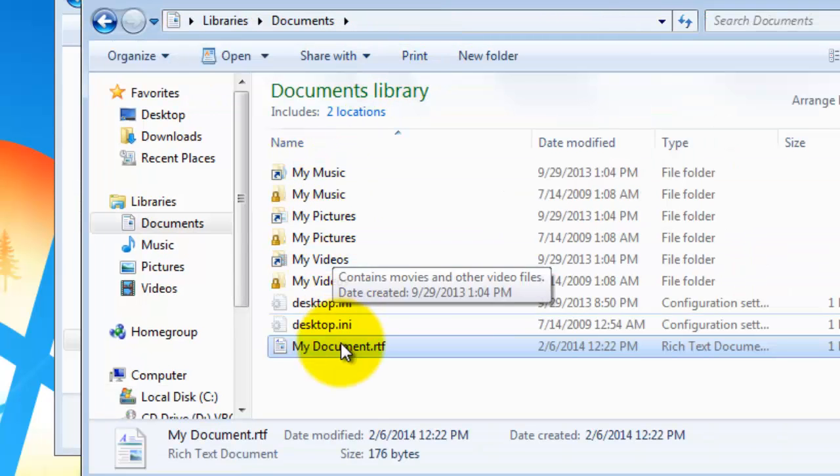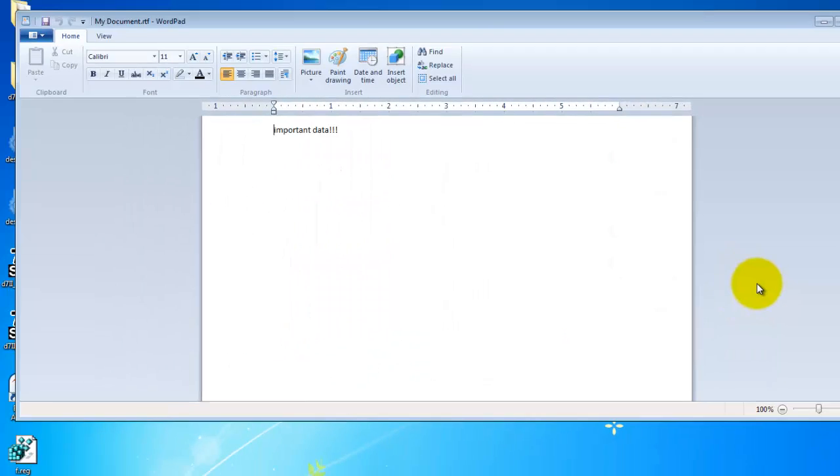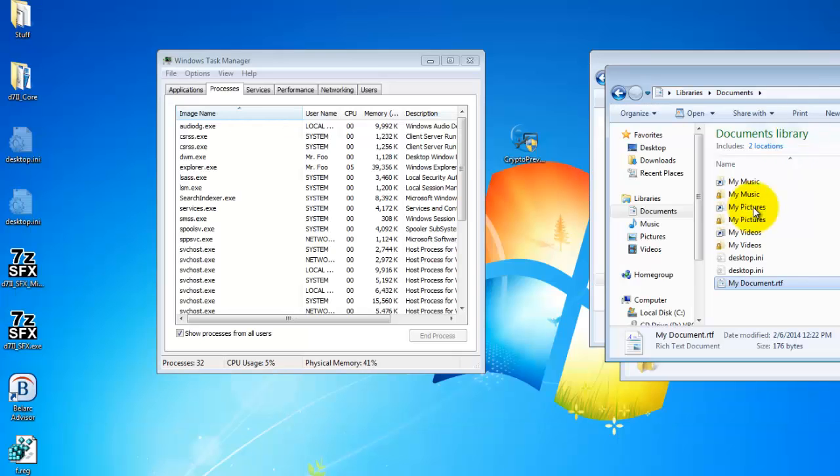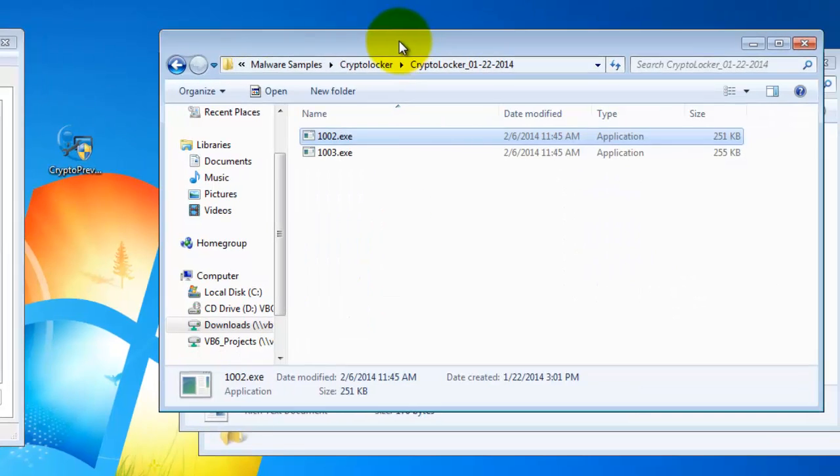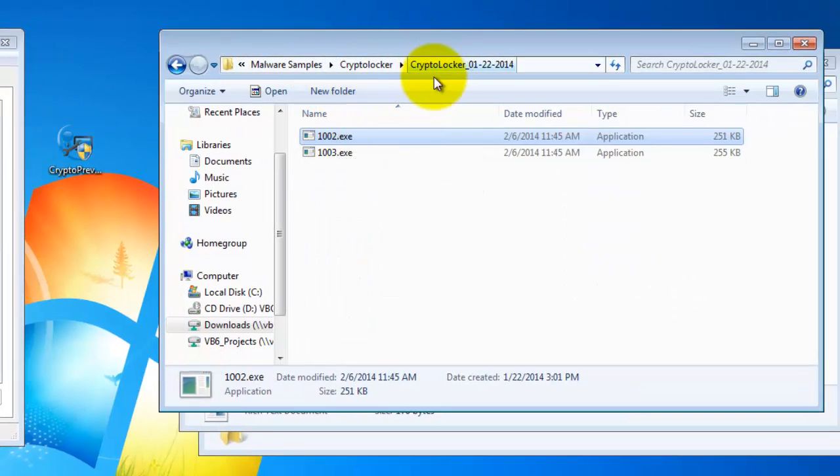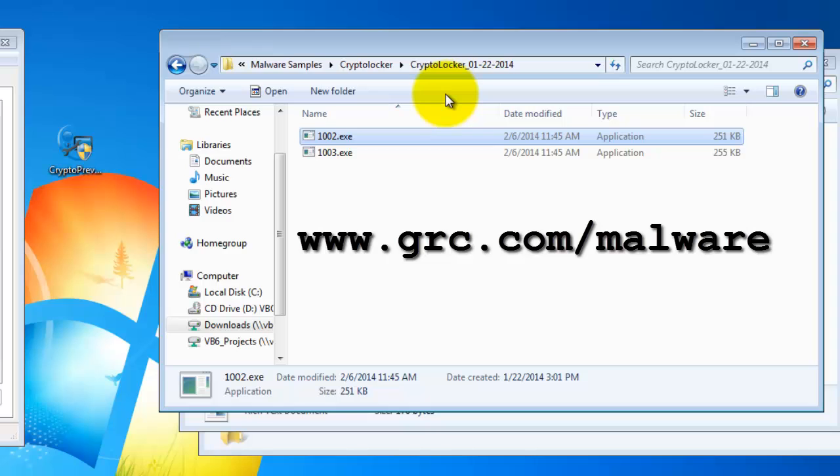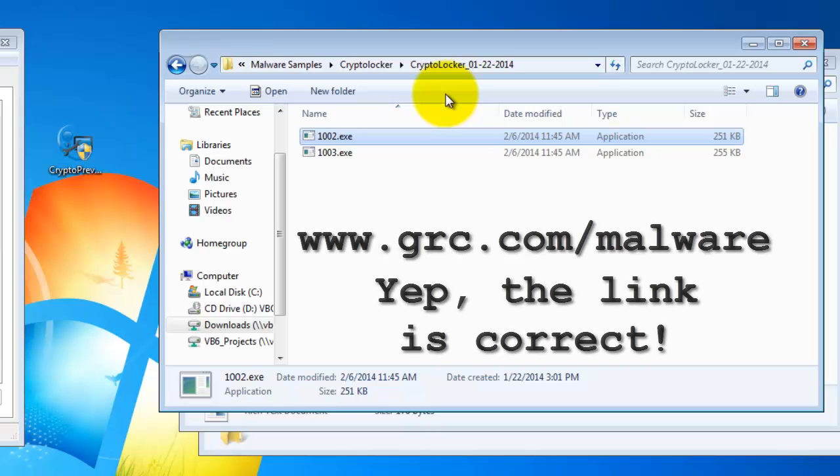Next we have a document for it to encrypt with important data inside. Mom's recipes or what have you. And finally, I have the samples themselves. These particular samples were obtained from Steve Gibson's website. I believe that's grc.com slash malware. I can put the link in at the end of the video.